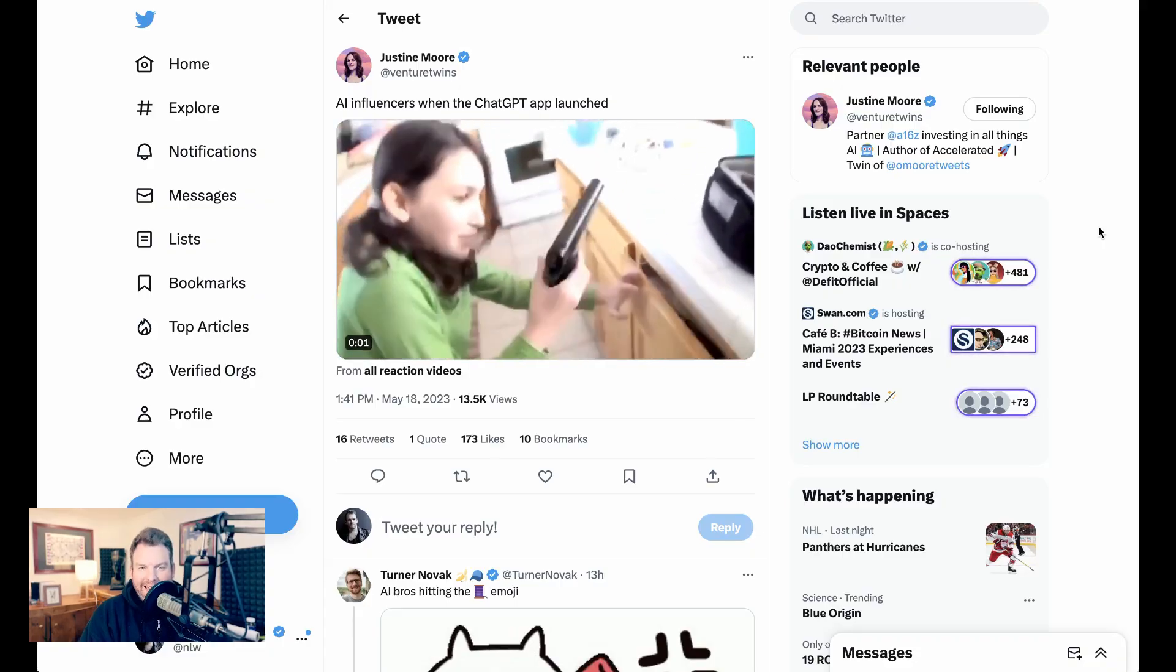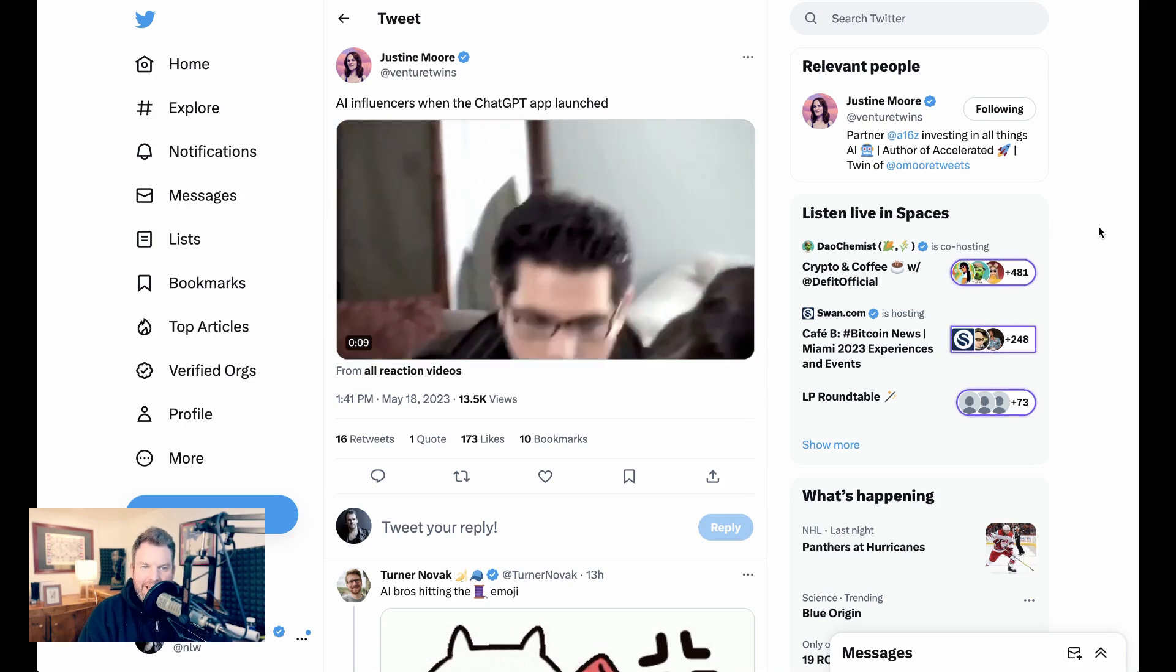The second phase of the ChatGPT era is here. ChatGPT has officially launched its iOS mobile app. Welcome back to the AI Breakdown.